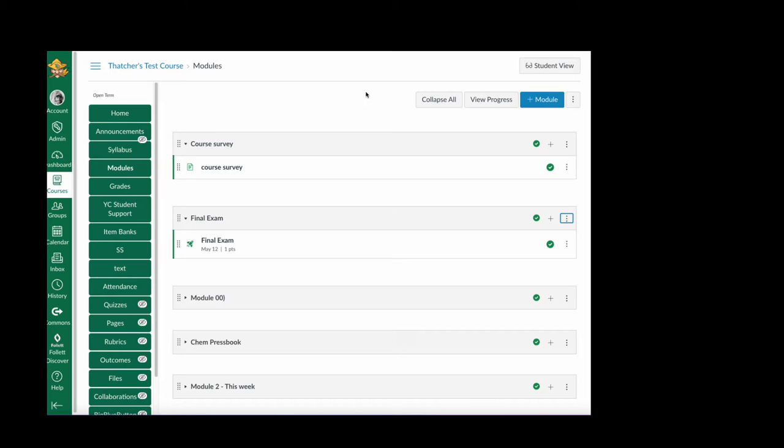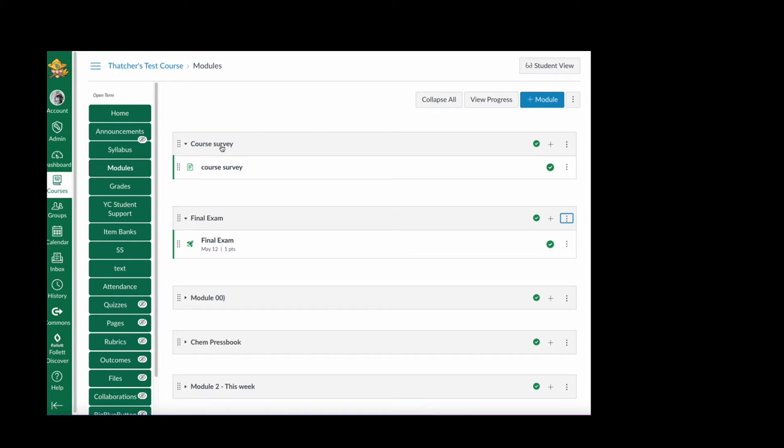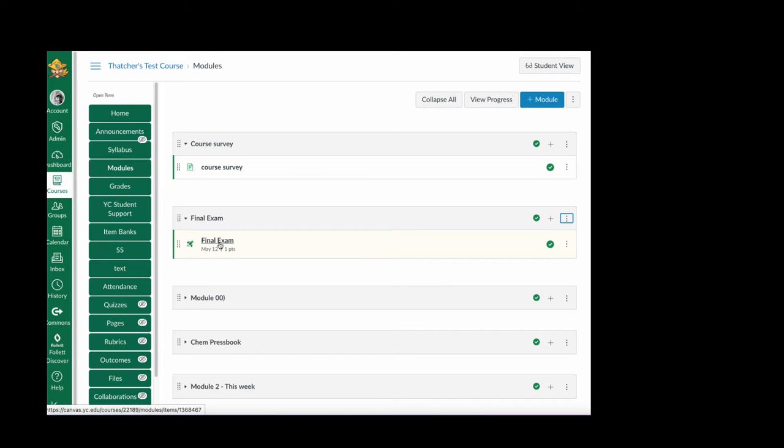Prerequisites and requirements are things you can add to your modules to try and force completion of items. In other words, we're talking about the course survey being completed before a student can get to the final exam. So here's the best you can do within the Canvas tools.